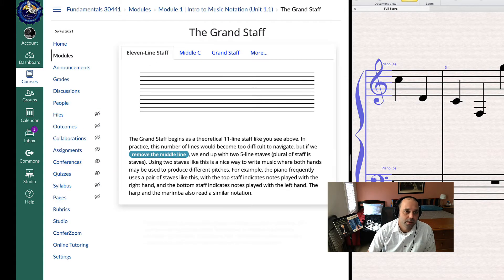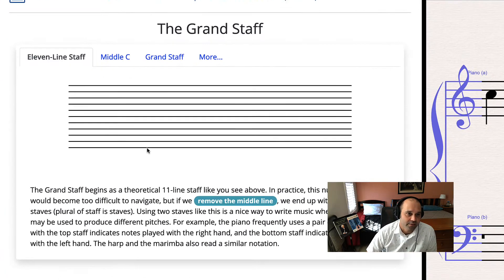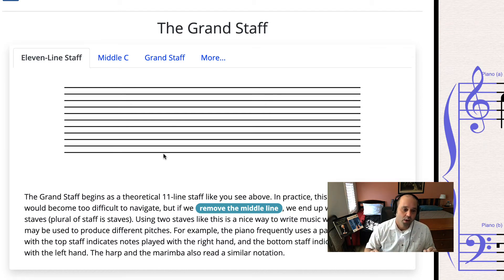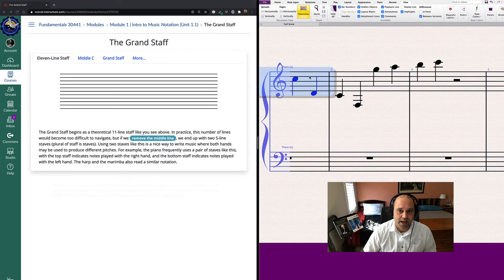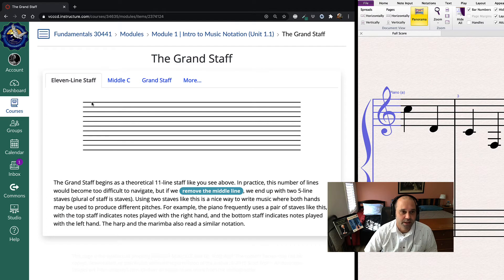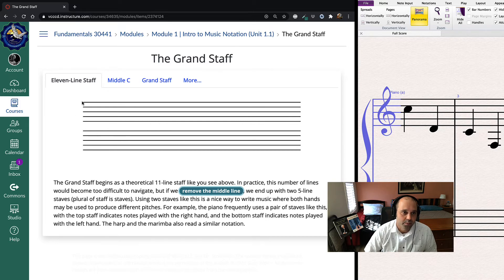Now for the grand staff. This is used for more than just piano, but the most common place is the piano. A pianist has two hands, so we have two staffs: the top staff for the right hand and the bottom staff for the left hand. Typically the top staff has treble clef for the higher notes, and the bottom has bass clef for the lower notes played by the left hand.